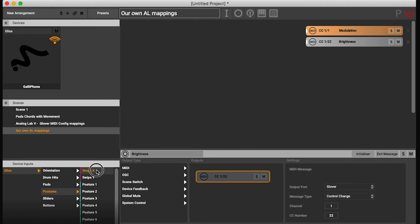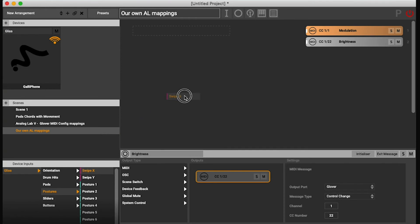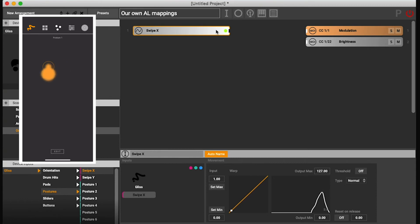So I want to use the X, swipe X. So you have to in Glover be on the gestures page, and then swipe to your right or to your left.